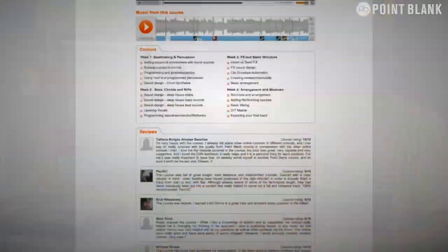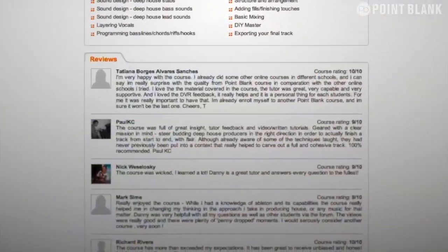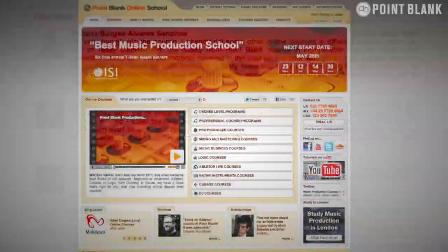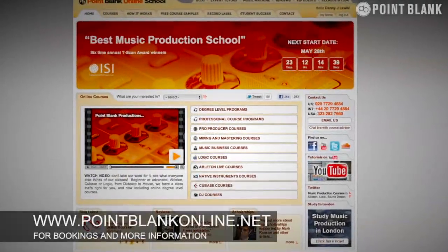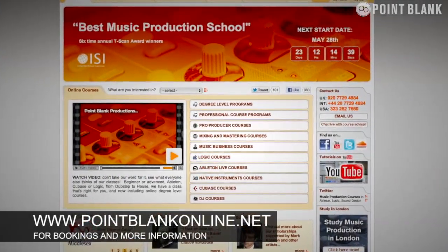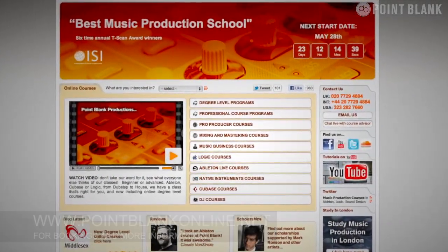We found the DVR process has truly revolutionized the way that we teach online and the results speak for themselves. Book your place on the course now by visiting pointblankonline.net.